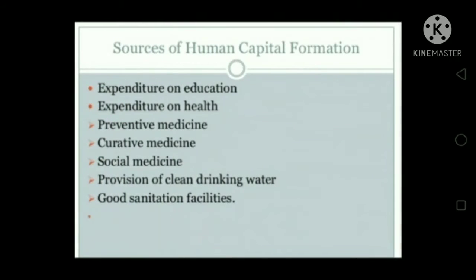The sources of human capital formation are: first, expenditure on education; second, expenditure on health — including preventive medicine, curative medicine, and social medicine; third, provision of clean drinking water; and last, good sanitation facilities.